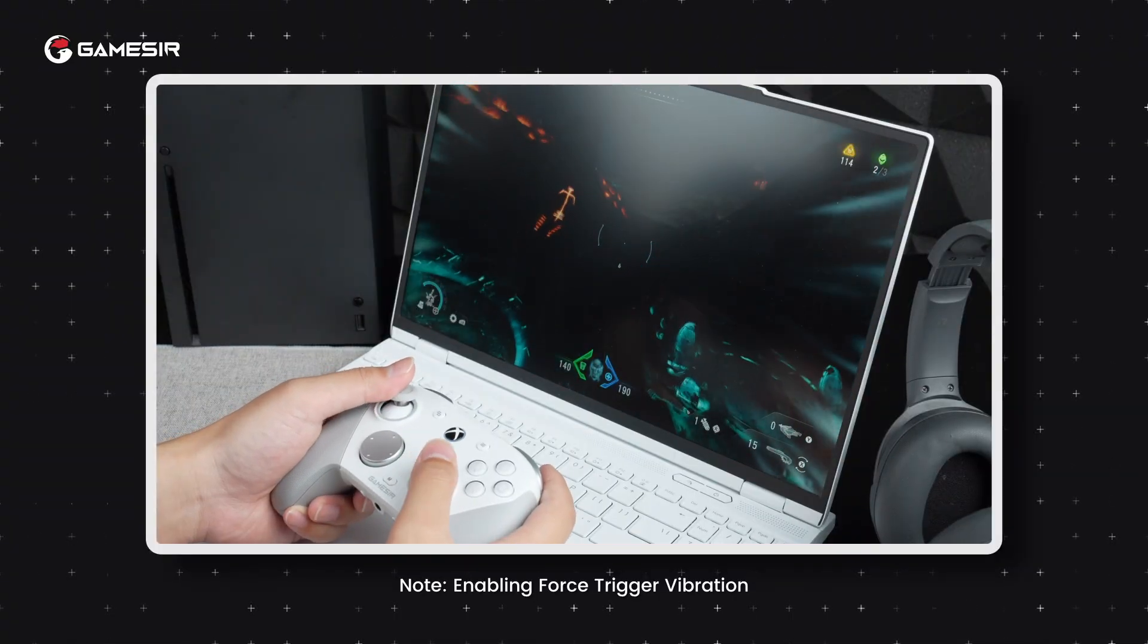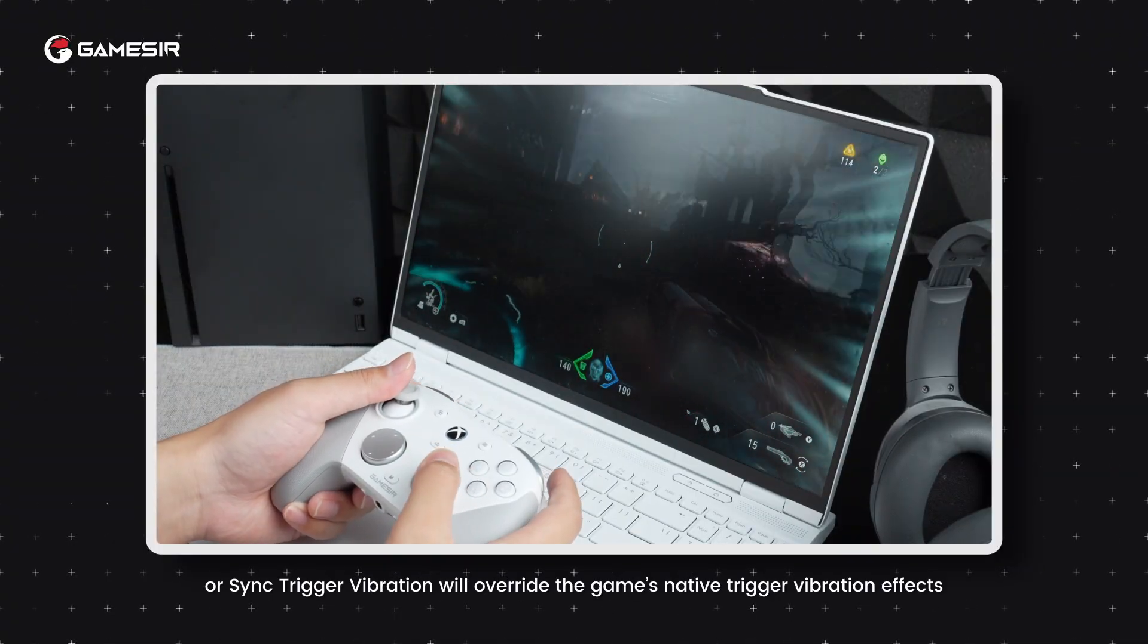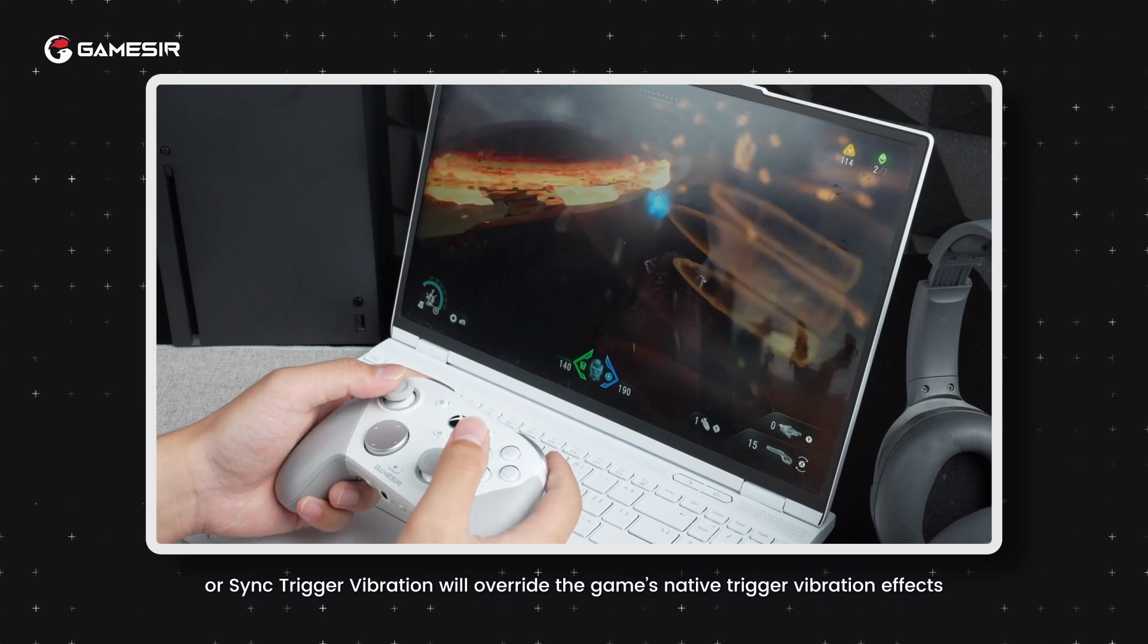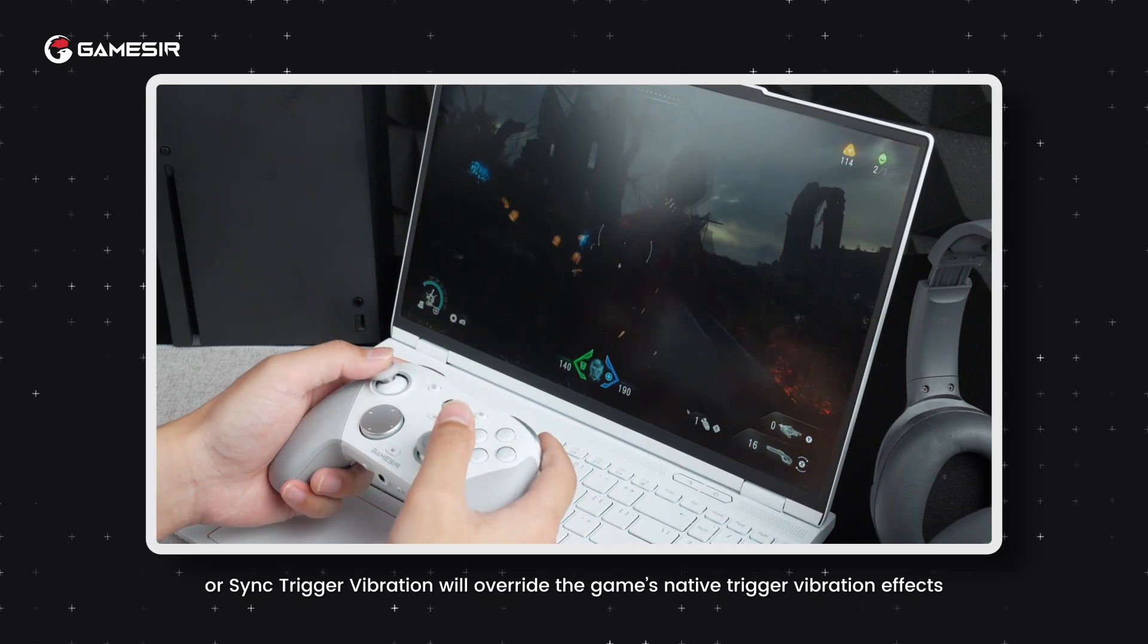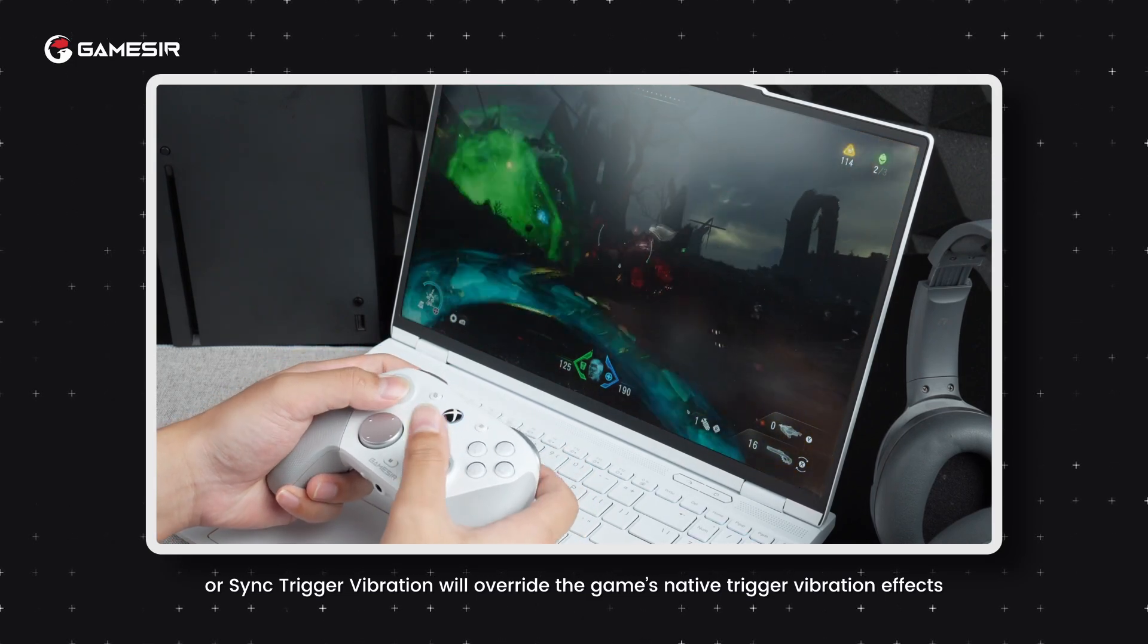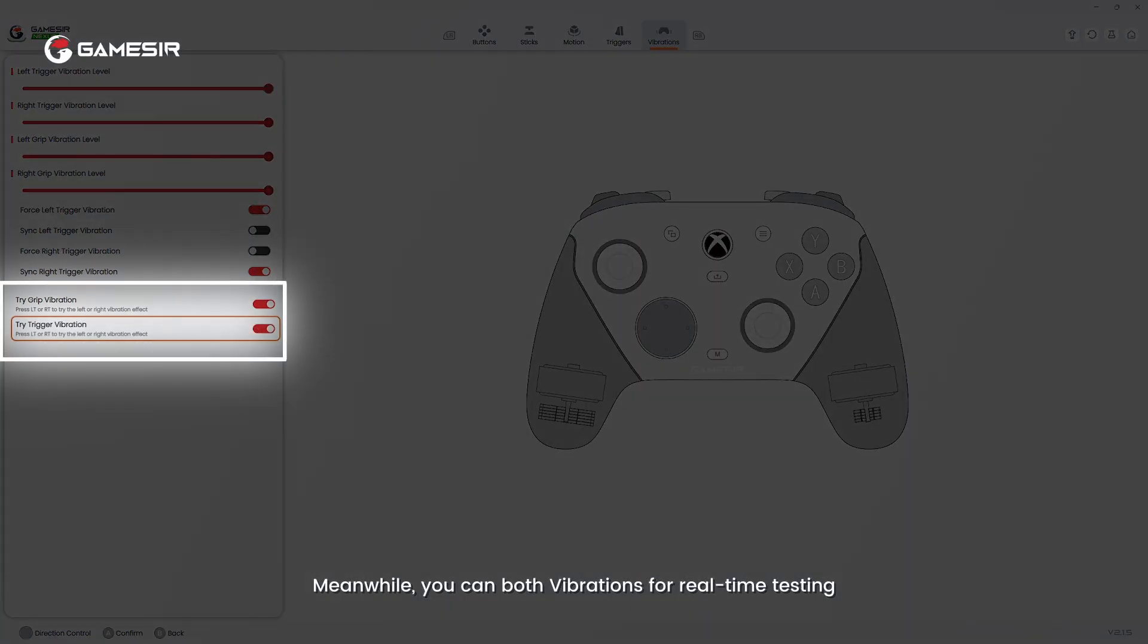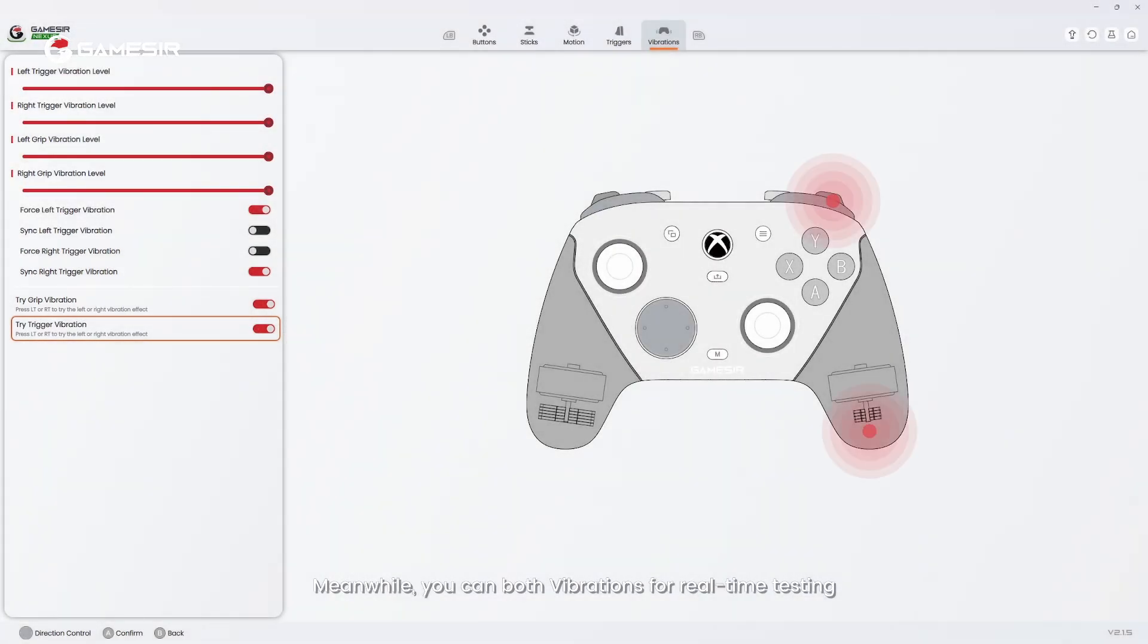You can also enable the function to sync left trigger vibration and sync right trigger vibration. Enabling force trigger vibration or sync trigger vibration will override the game's native trigger vibration effects. Meanwhile, you can test vibrations for real-time testing.